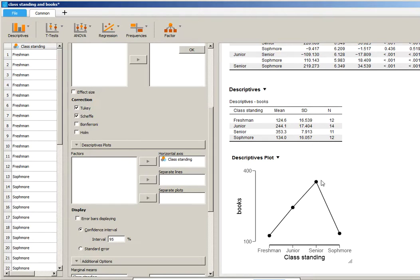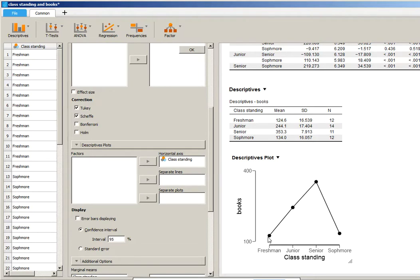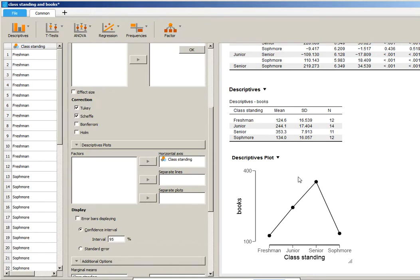So there's several ways in which you could describe this. You could say freshman and sophomore don't differ. Juniors spend significantly more than the freshmen and sophomores. And seniors spend significantly more than juniors. Or you could try and say, with each increasing year of education, you spend significantly more on books, with the exception of jumping from freshman to sophomore. So there's lots of ways that you could describe this pattern.